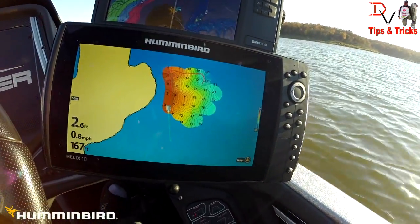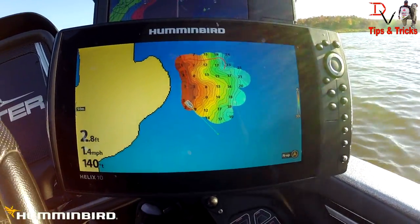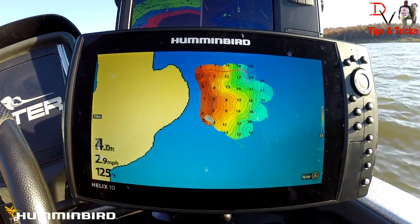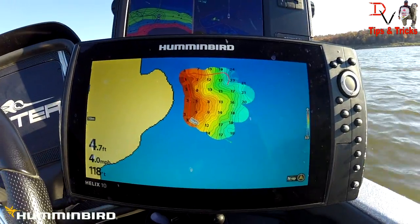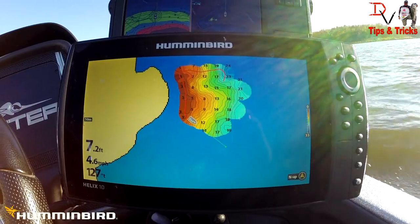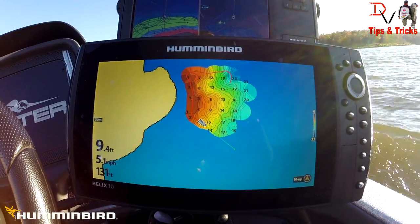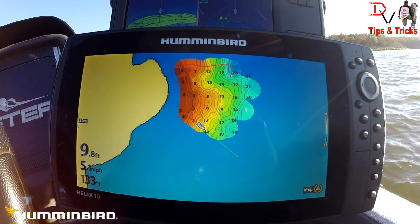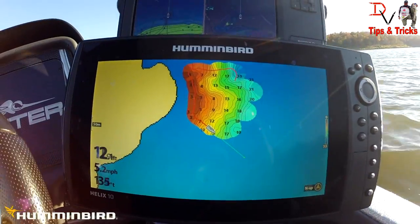Now you can see I came off the trolling motor, I went up on the trolling motor, and I got some really shallow data there. See how easy it is? You can make your life a lot easier with AutoChart Live — make your fishing easier and learn more about what you've got underneath the water.